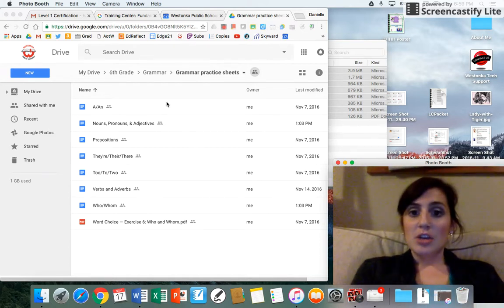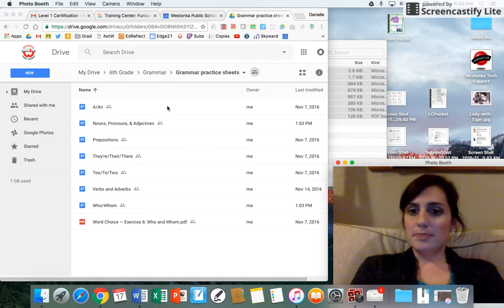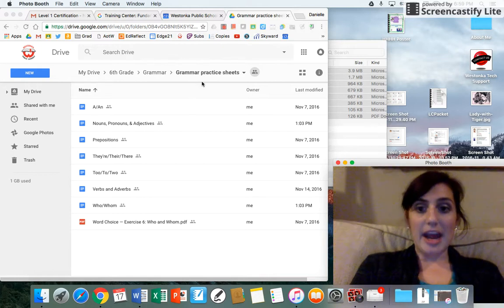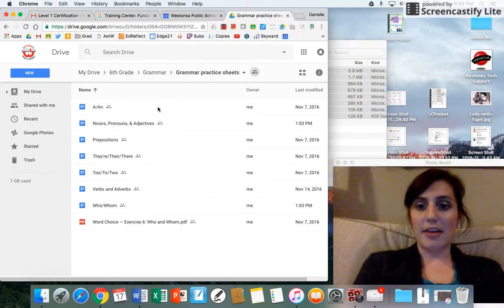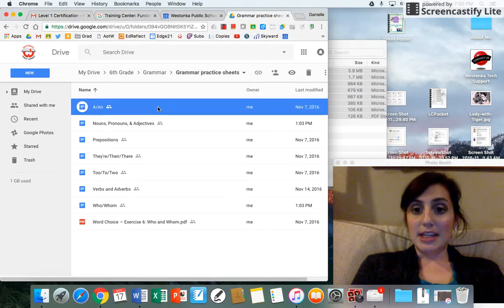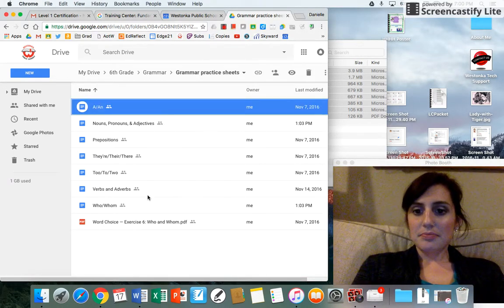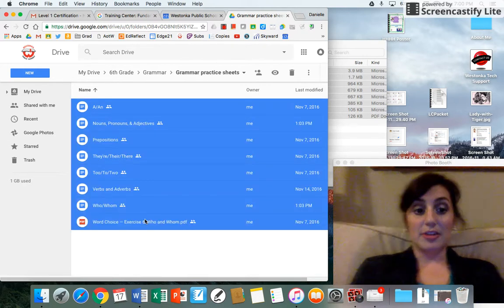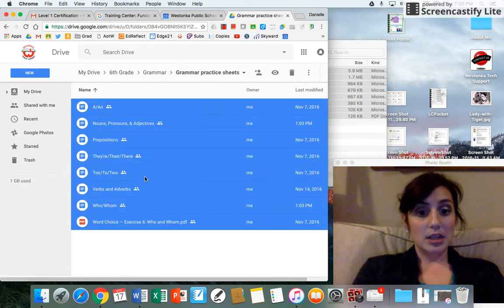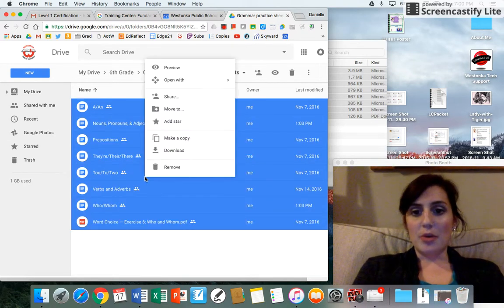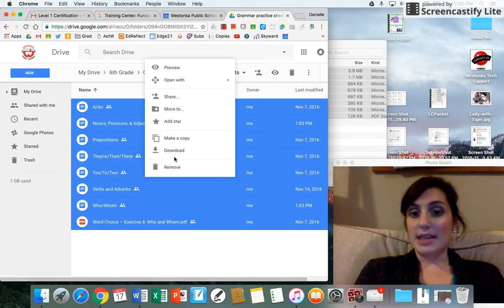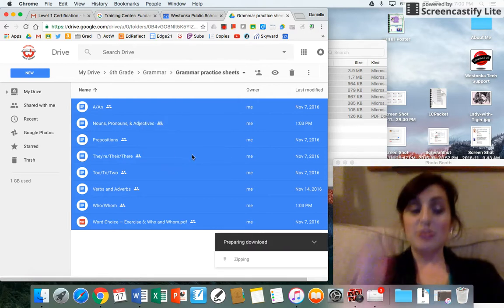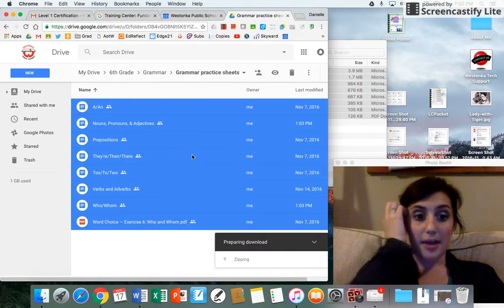So what you do is I'm in a folder where I have multiple files. I'm going to click on it and go down to the bottom while I'm holding the shift button. Then I'm going to hit download. I'm going to right-click, hit download. This creates a zip file.